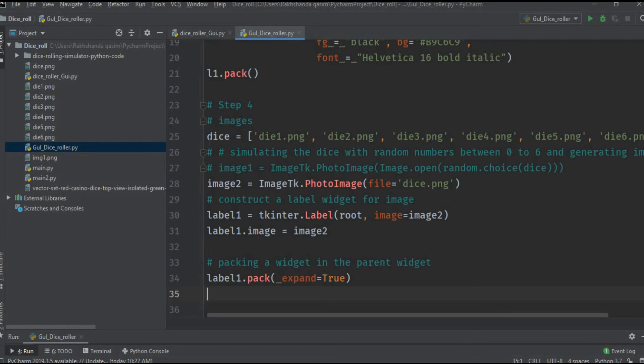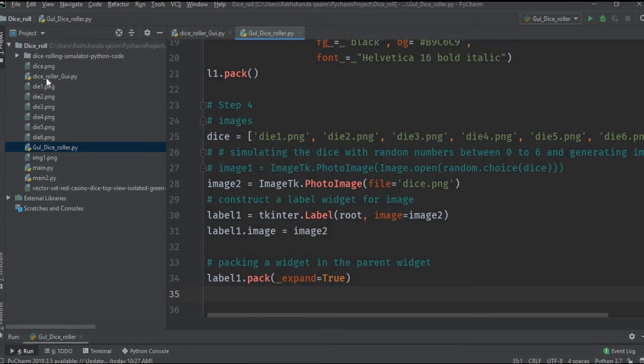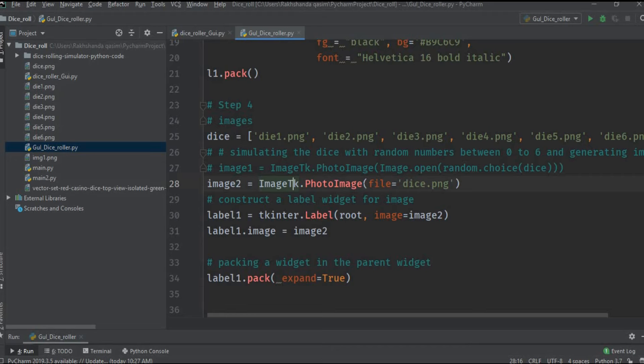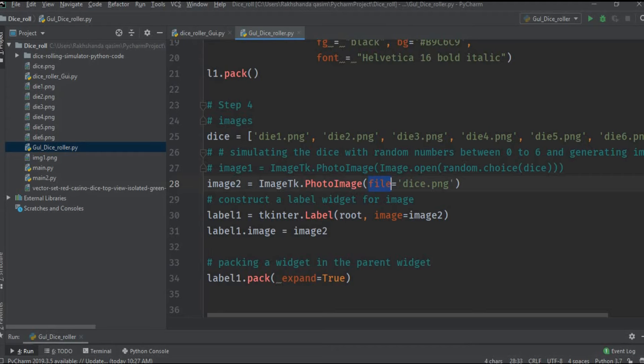In fourth step we will work on the images. Here is the code. Dice is the list of names of images which is kept in the same folder, as you can see here: die1.png, die2.png, etc. They are in the same folder and which are chosen randomly according to the random number generated.